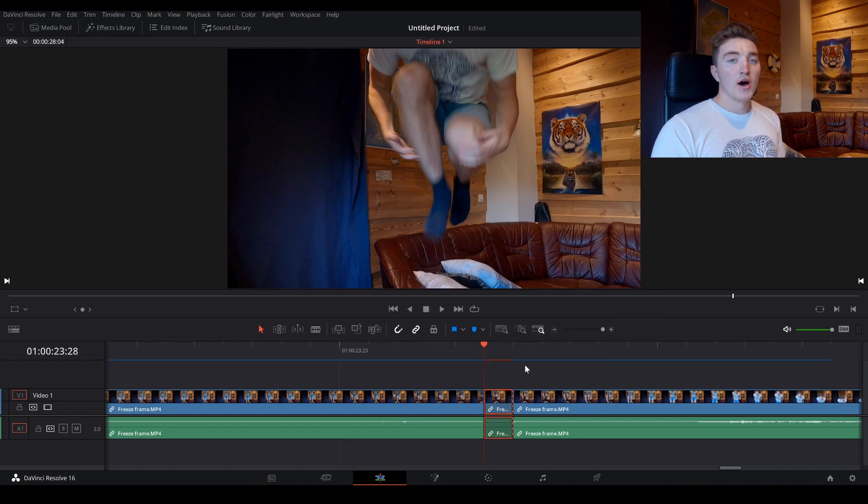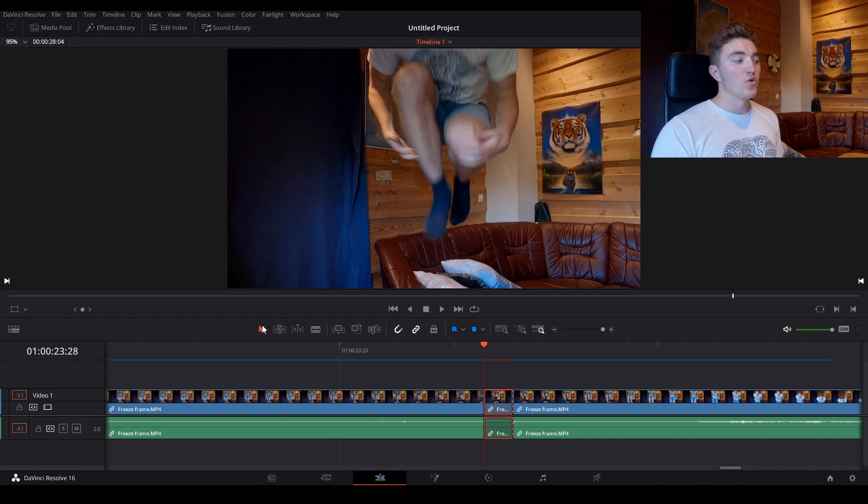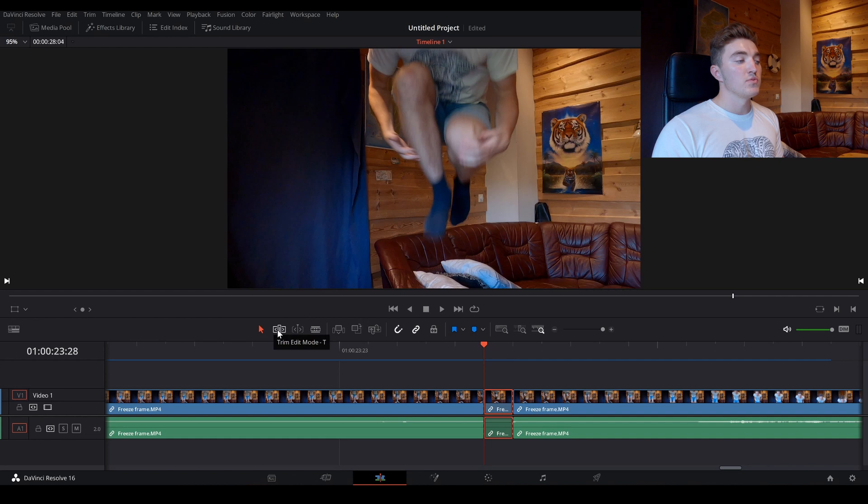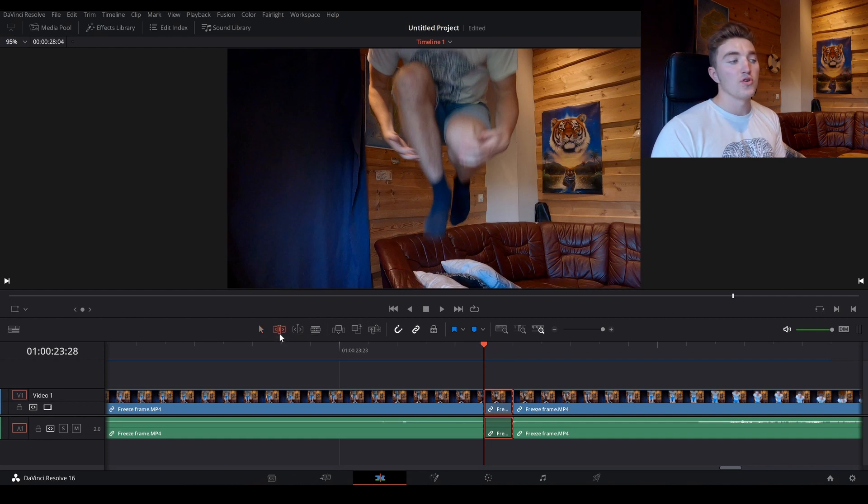And now we want to change from this arrow here being red, which is the selection mode, and go into this trim edit mode. So enable this, or press shortcut T for this one.